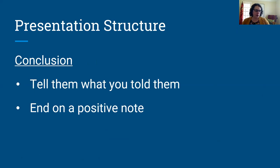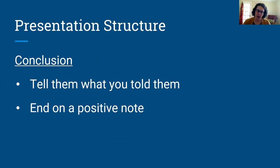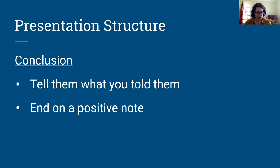In your conclusion, you want to reiterate the key points of your presentation — tell them again what you told them, not going through the whole presentation over again, but hitting on some of those key points. It's really great to end on a positive note. That can be difficult depending on your topic sometimes, but people generally feel good about a presentation if you're able to in some way end on a positive note.